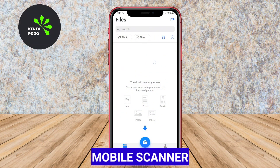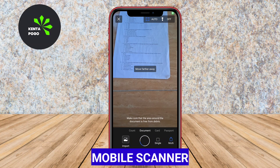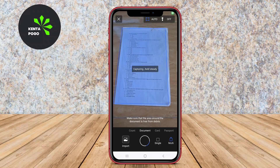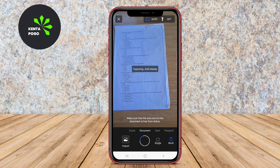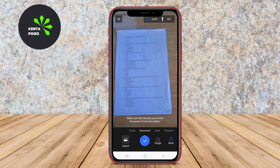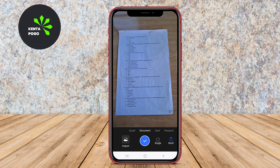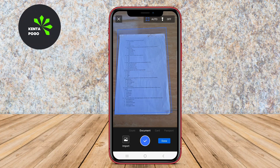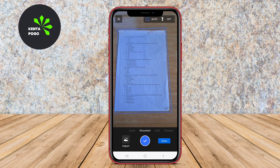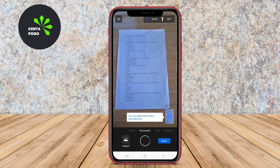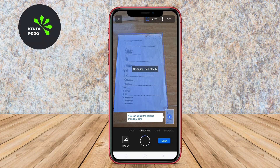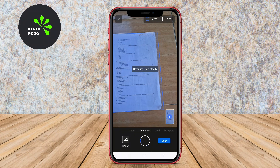Mobile Scanner is a versatile app designed to provide users with a reliable scanning solution for various types of documents. The app allows users to capture high-quality images of documents and convert them into PDF or JPEG formats.